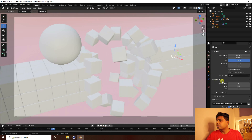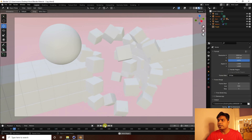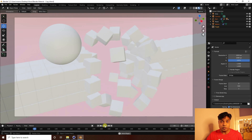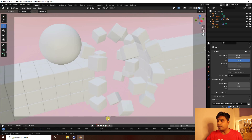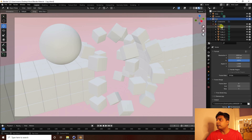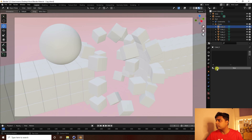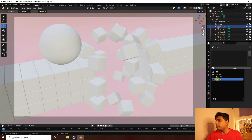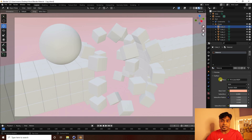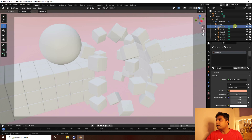Set the frame rate to 30. Apply materials using the Cycles render engine. Select the Null and Cloner, select the first cube, go to Material Properties, and apply the cube material. You can download the material file and project file for free from my website.